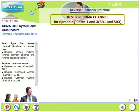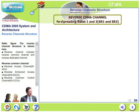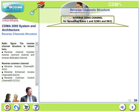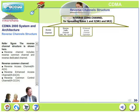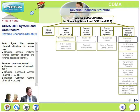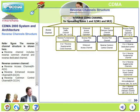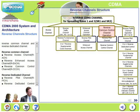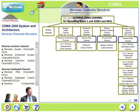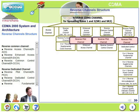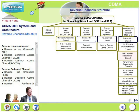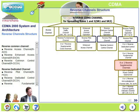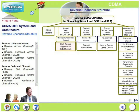Let's move over to reverse channel structures. The reverse channel structure includes reverse common channels and reverse dedicated channels. Reverse common channels are: reverse access channel, enhanced access channel, and common control channel. The reverse dedicated channels include: reverse pilot channel, dedicated control channel, fundamental channel, supplemental channel, and supplemental code channels.